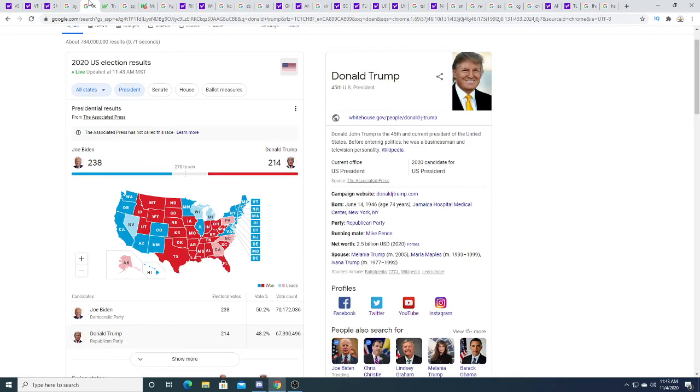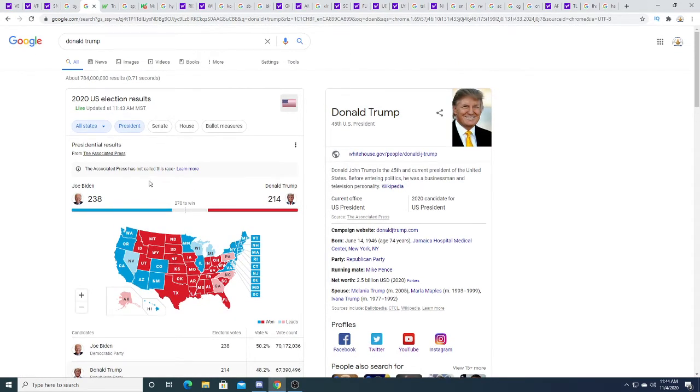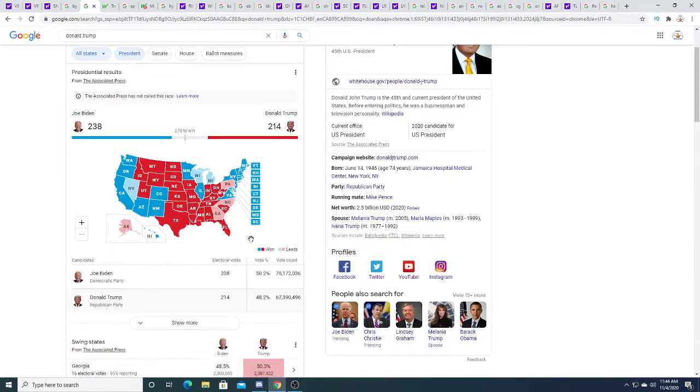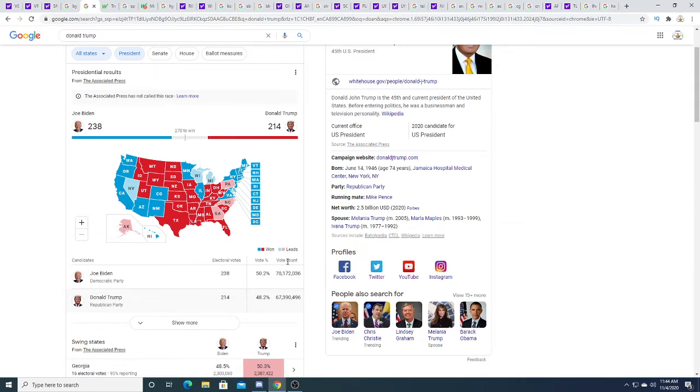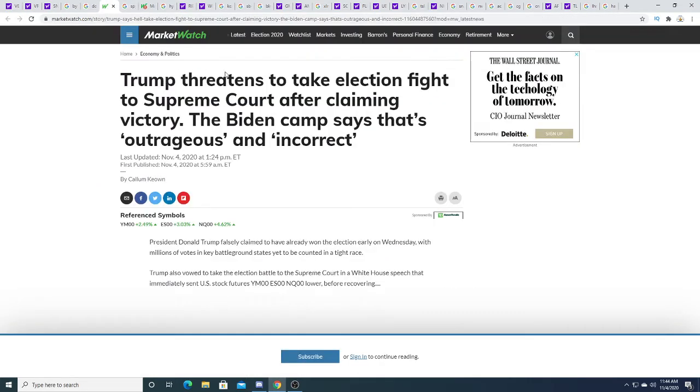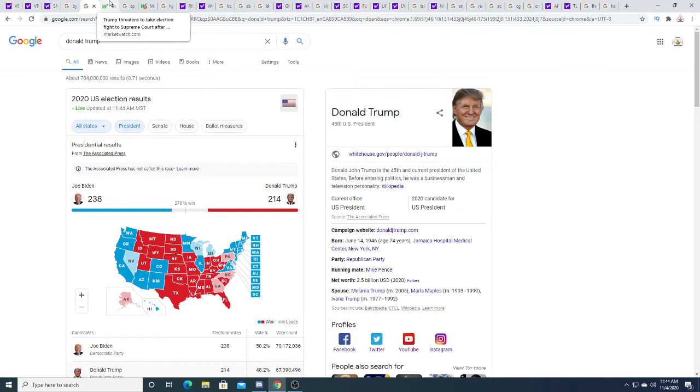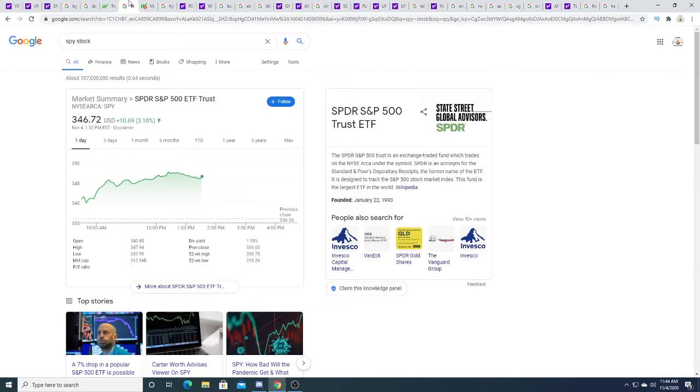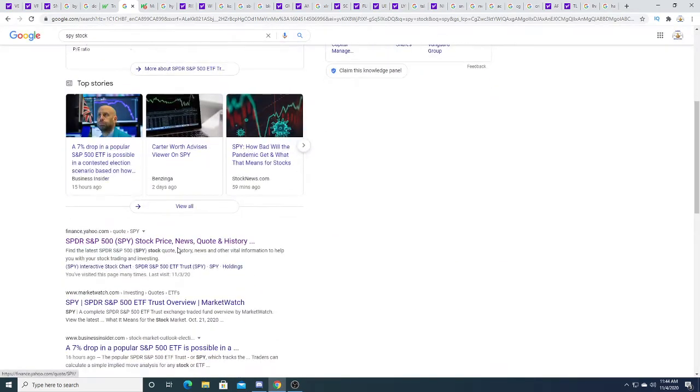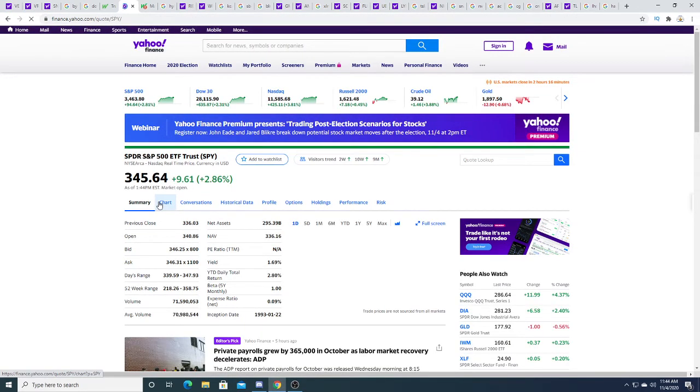The election results—seems like Biden is gaining ground on Donald Trump in the vote count, but we'll see. I think the election will be official by Friday, but Donald Trump is not going to give up without a fight. Trump threatens to take the election fight to the Supreme Court after claiming victory. The Biden camp says that's outrageous and incorrect. So yeah, Donald Trump is going to fight it. It's going to be a contested election, but does it matter? Does it really matter? Because the market doesn't really care right now. The market is up 2.8% today.